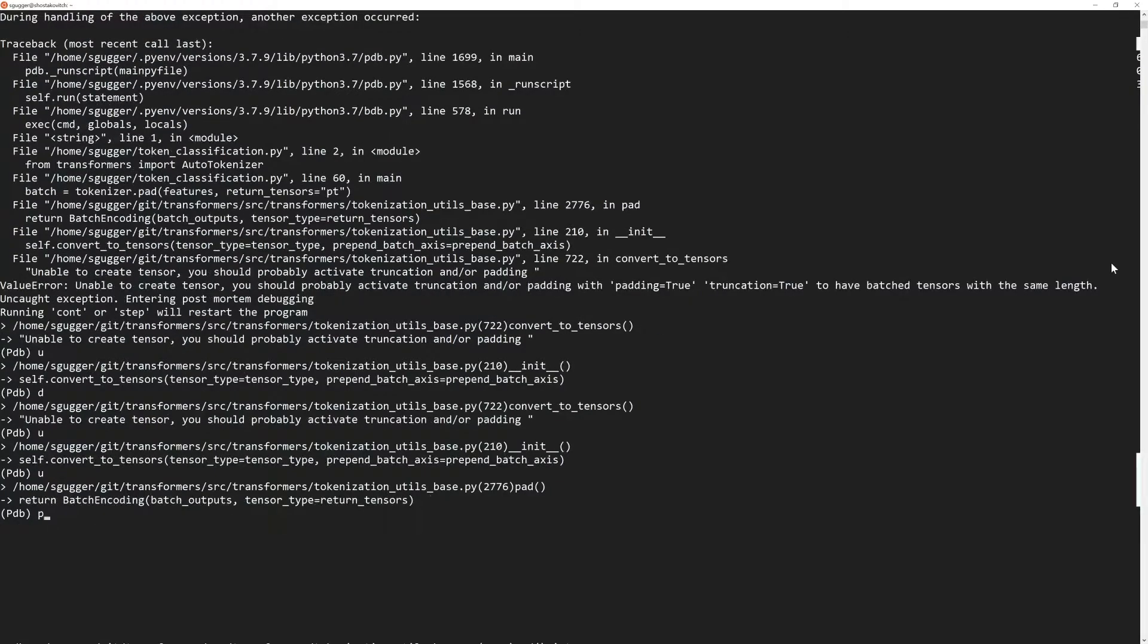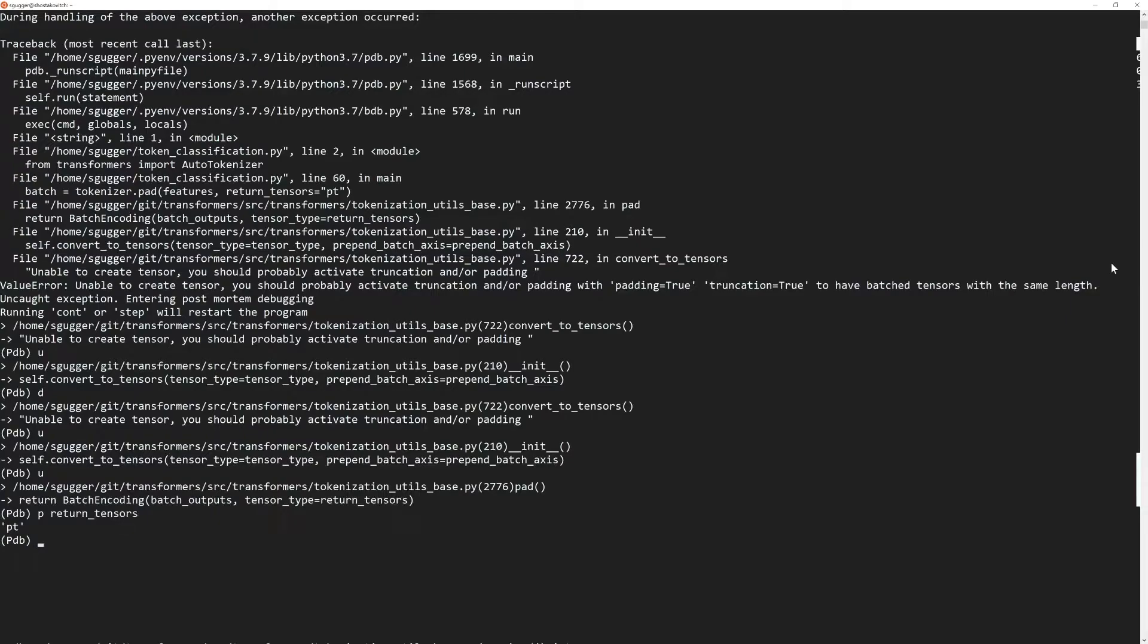The first command to learn is P for print. It allows you to print any value you want. For instance, here we can see the value of return_tensors.